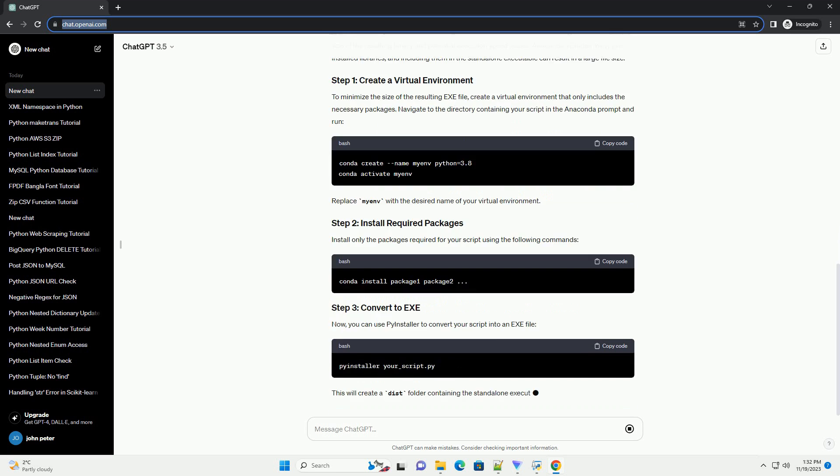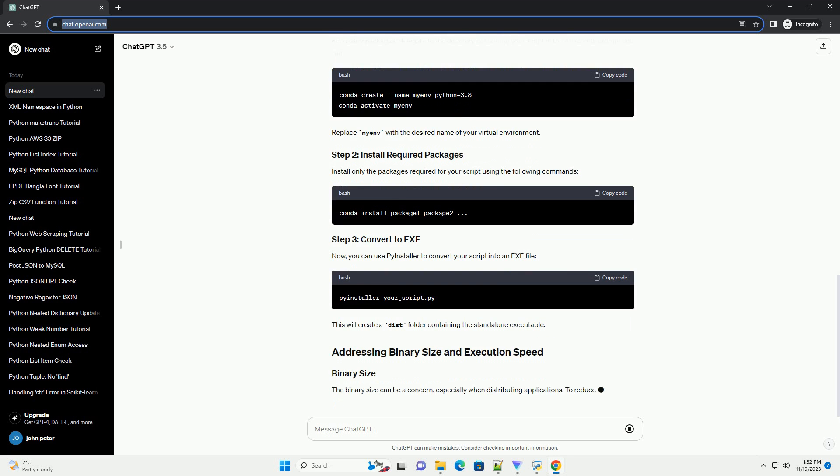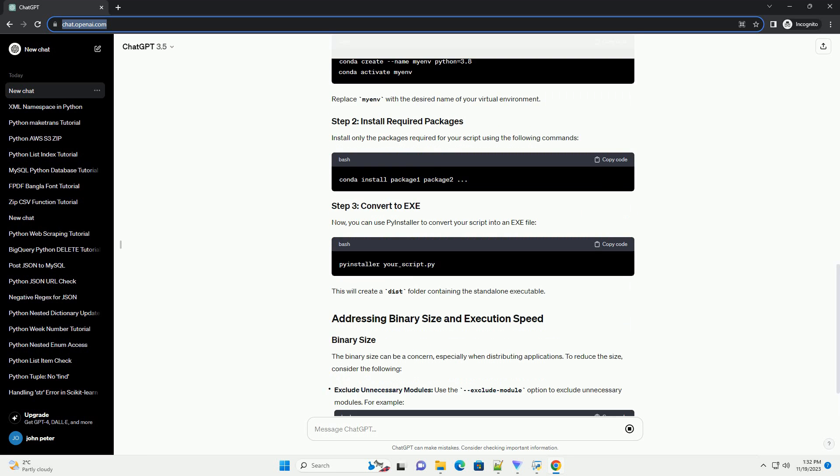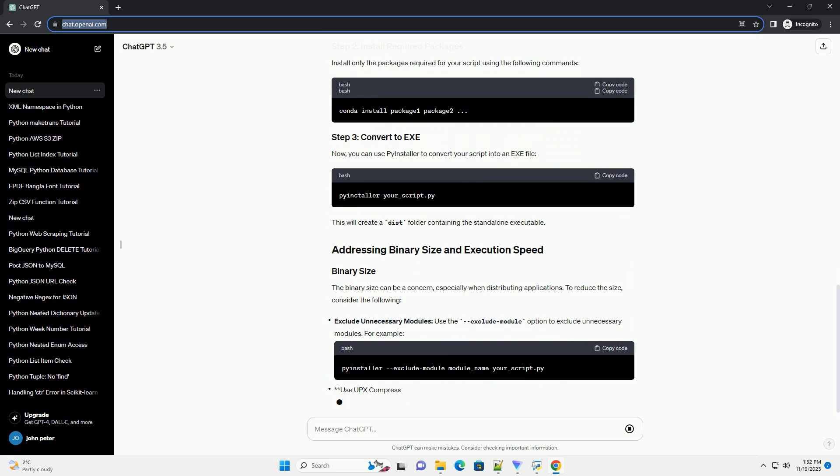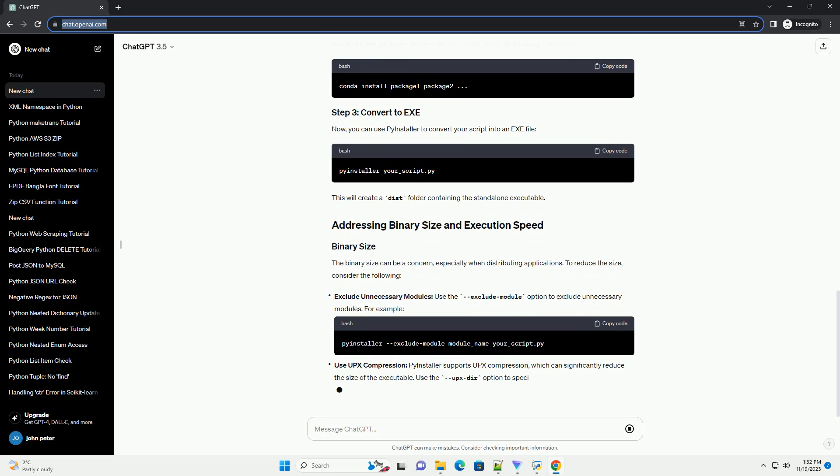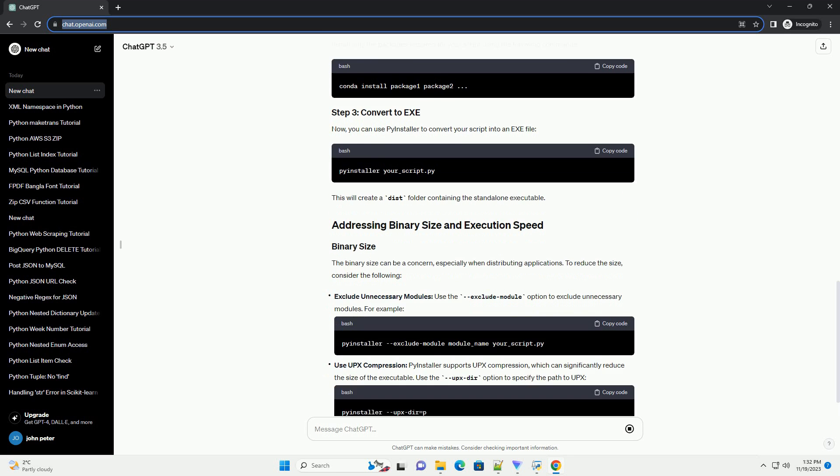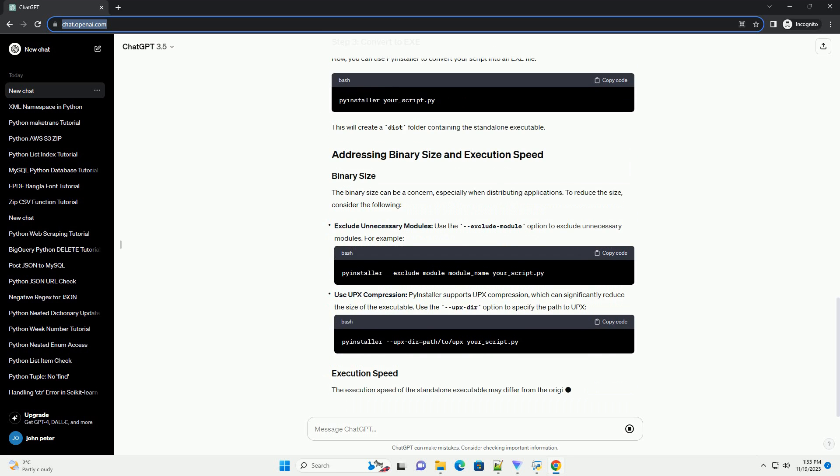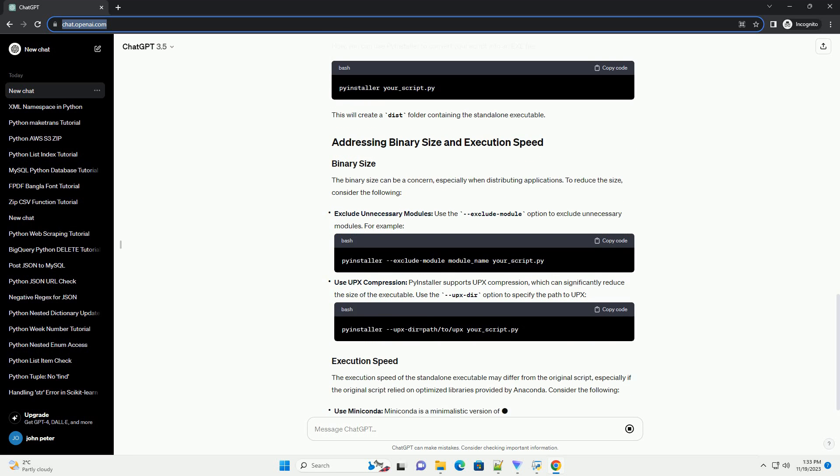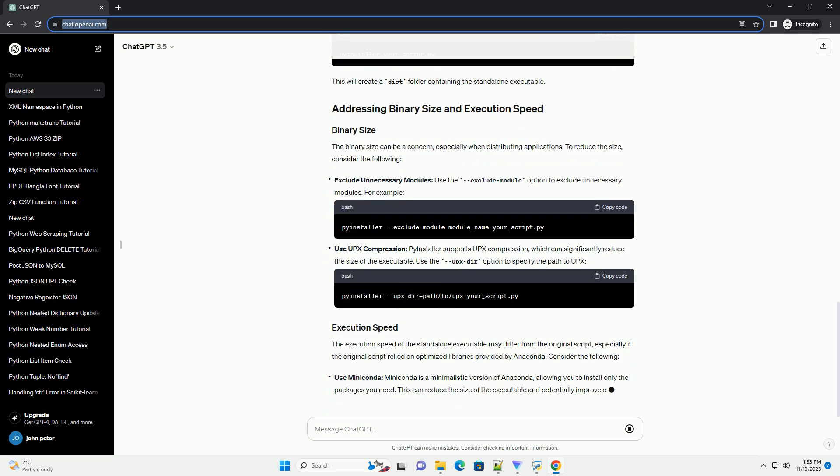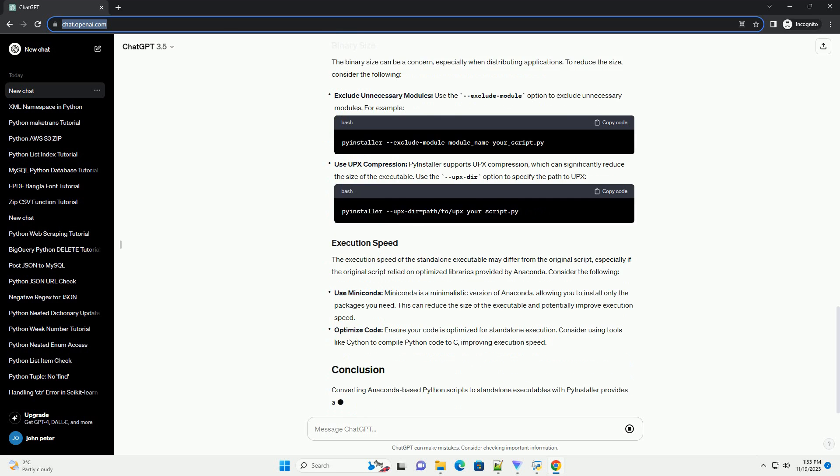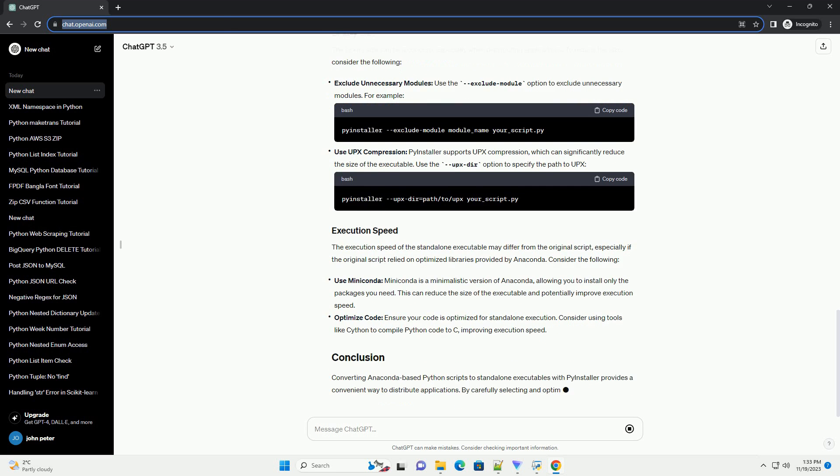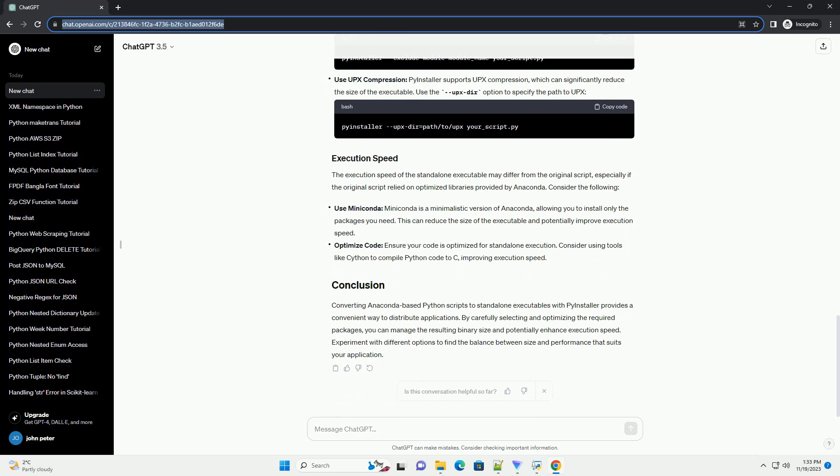Additionally, we'll discuss some considerations regarding the resulting binary size and potential impacts on execution speed. Before we start, make sure you have the following installed: Anaconda or Miniconda - download and install it on your system. PyInstaller - install it using the following command in your Anaconda prompt.